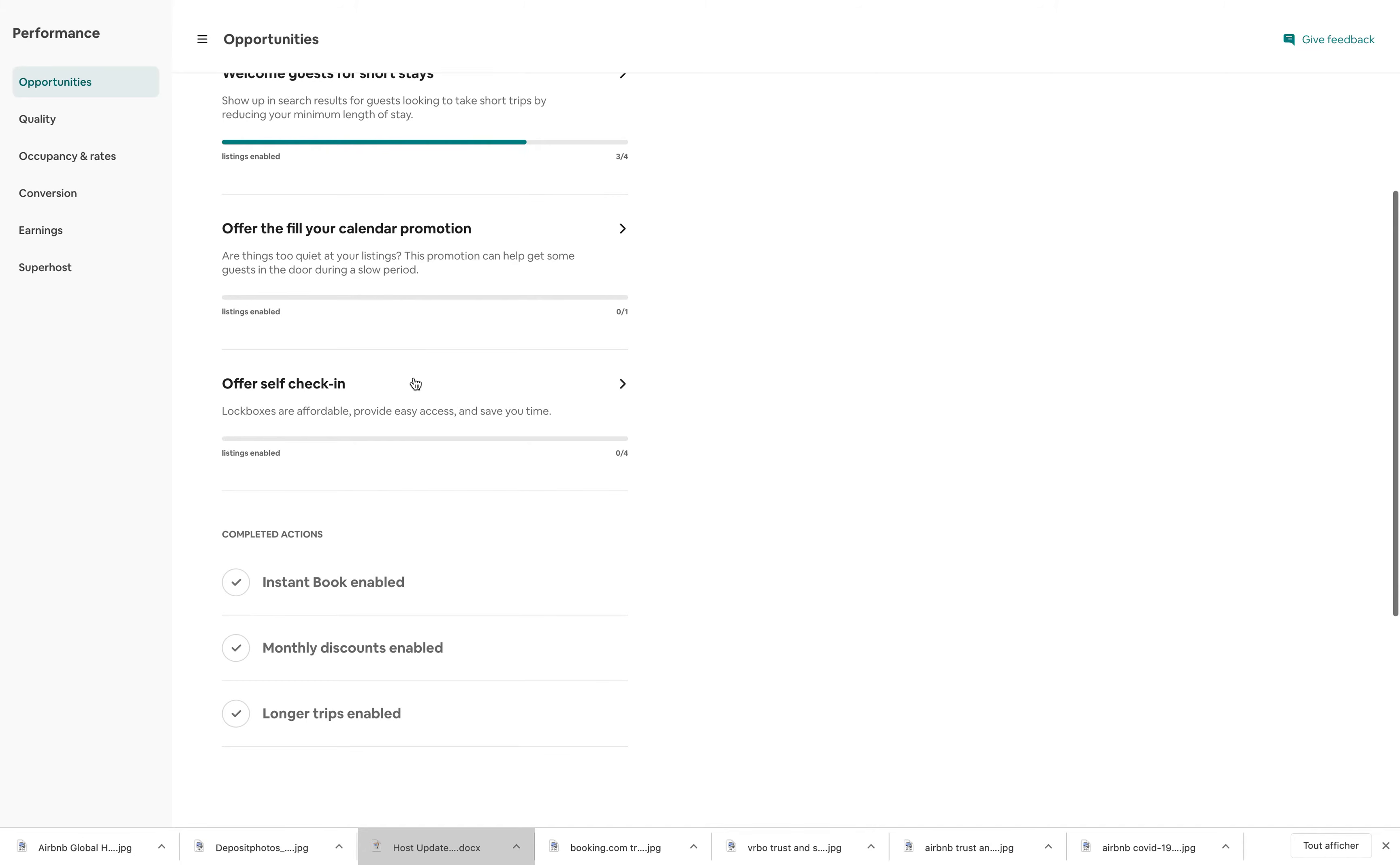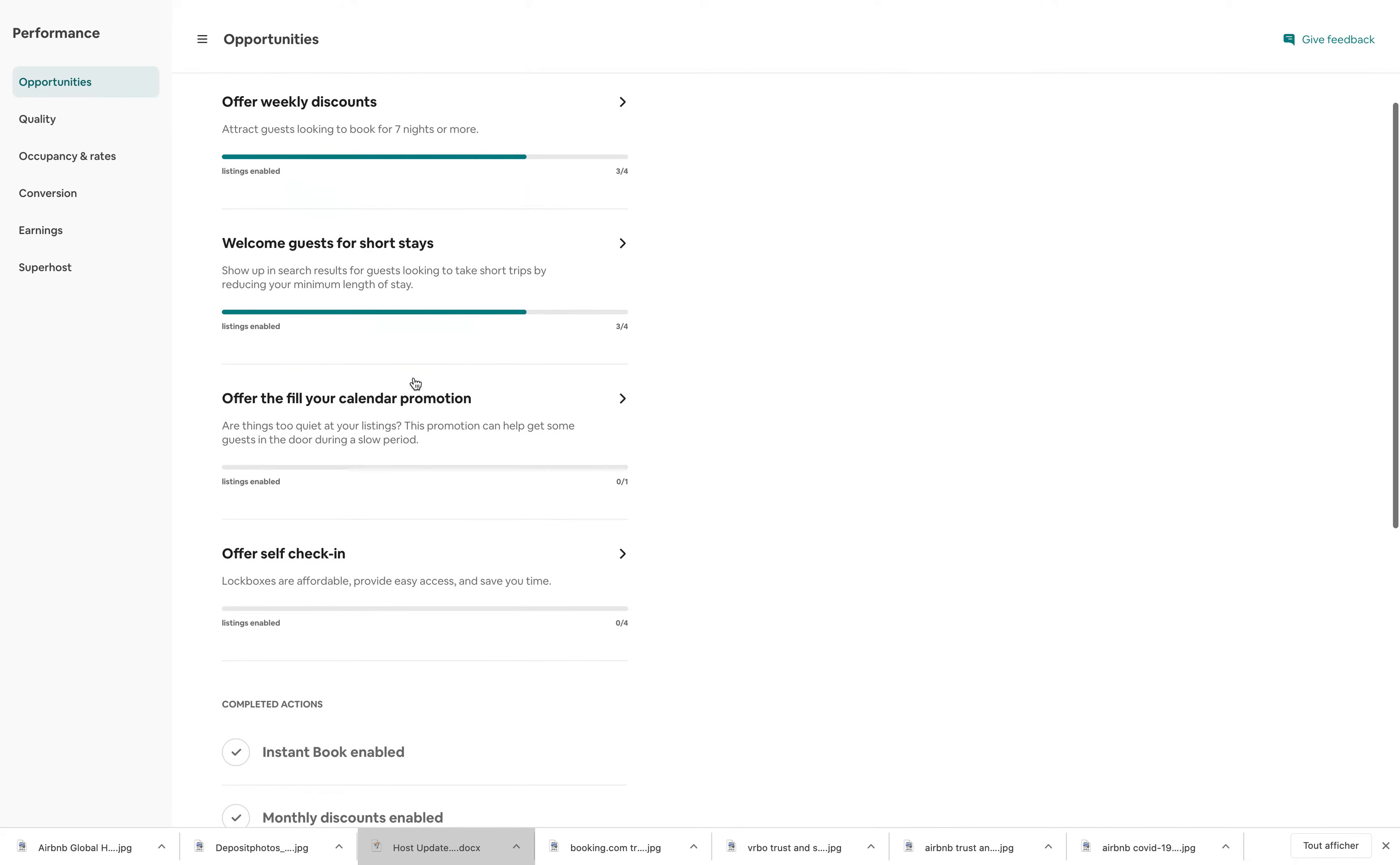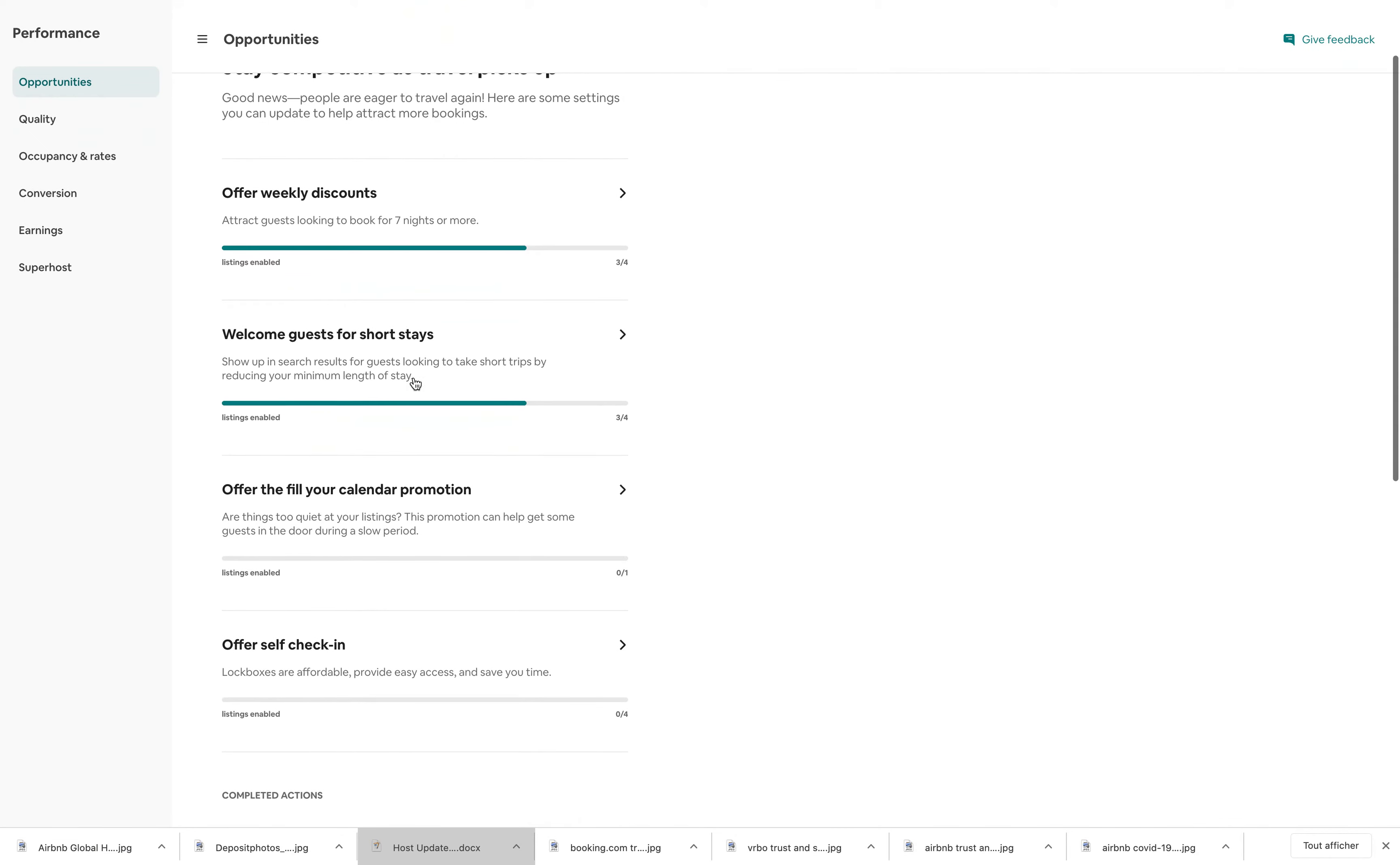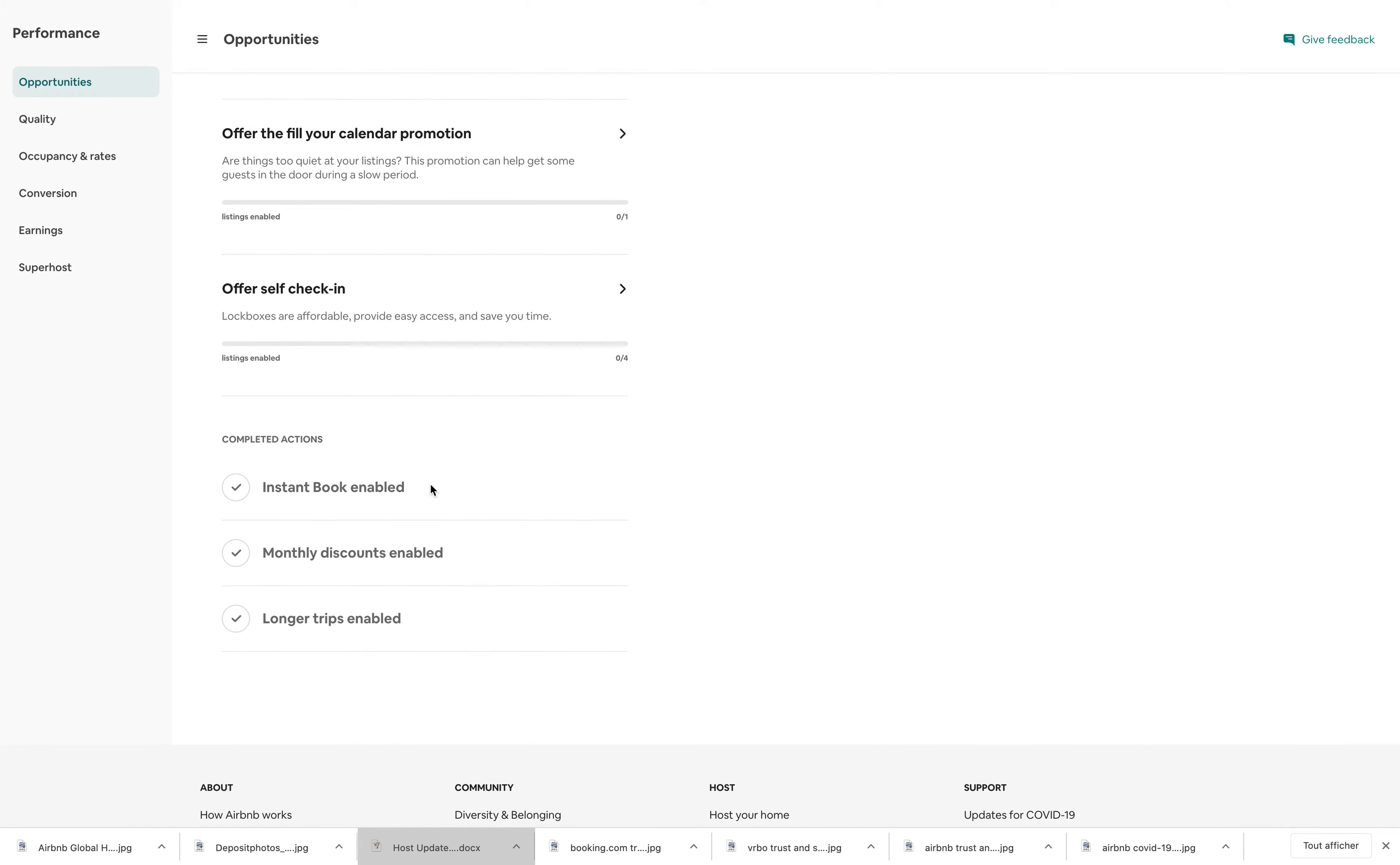I will say for the moment, it's not super tailored to my needs, but they say it should be more tailored. What I mean by that is probably every listing in the world will get this kind of advice, like to offer weekly discounts or self-check-in or be instant bookable.